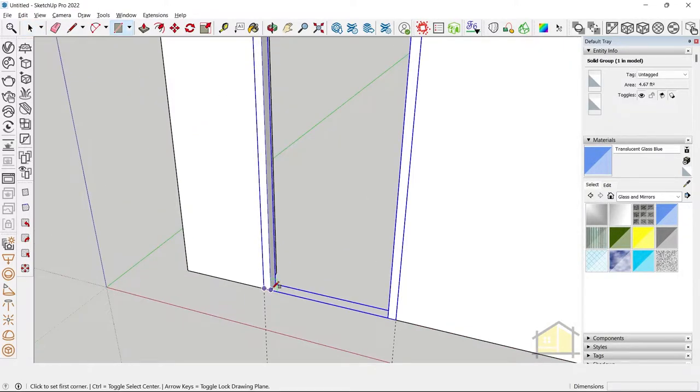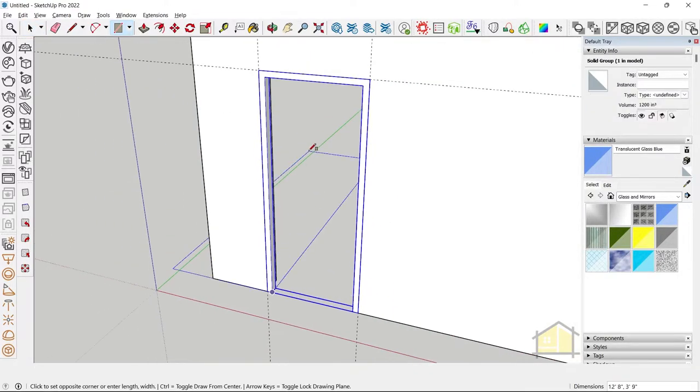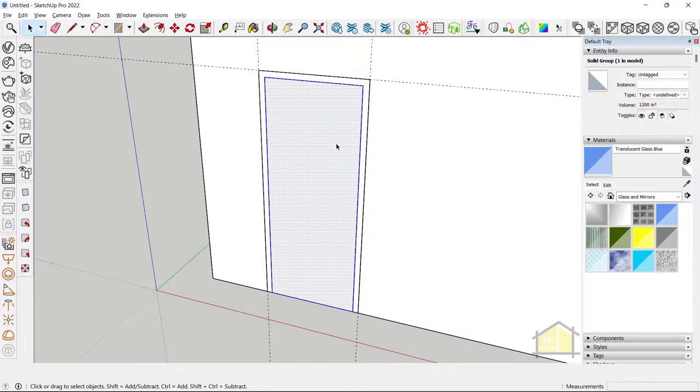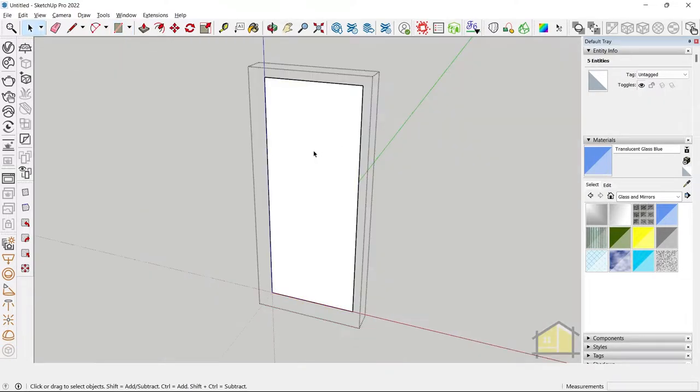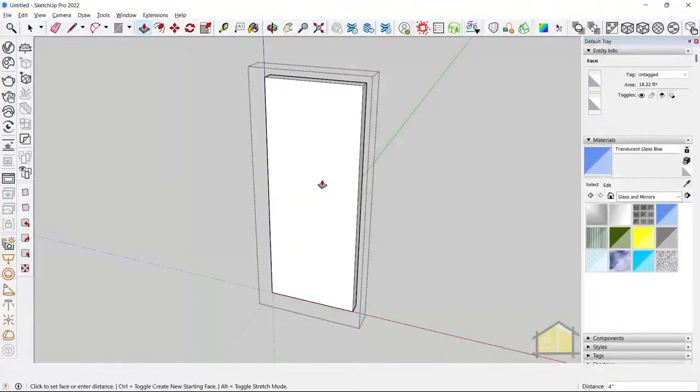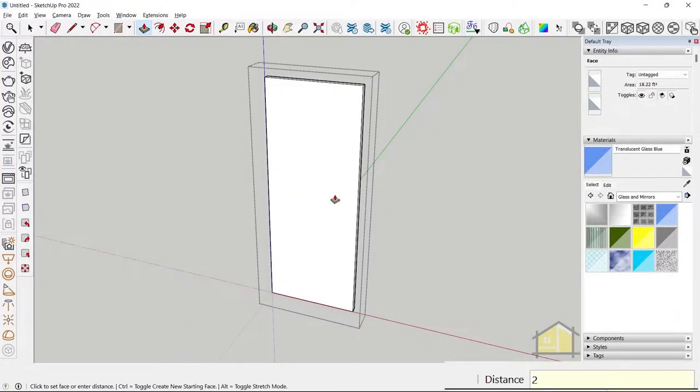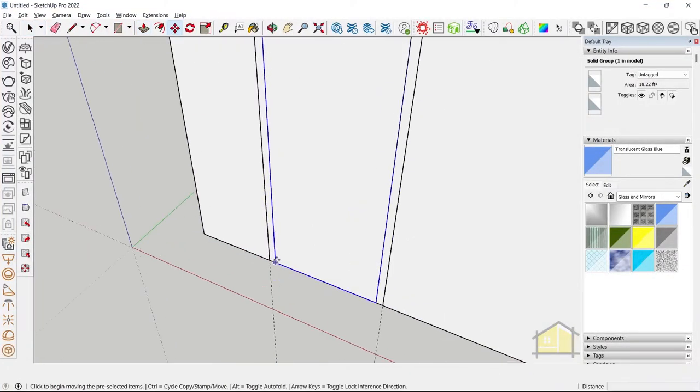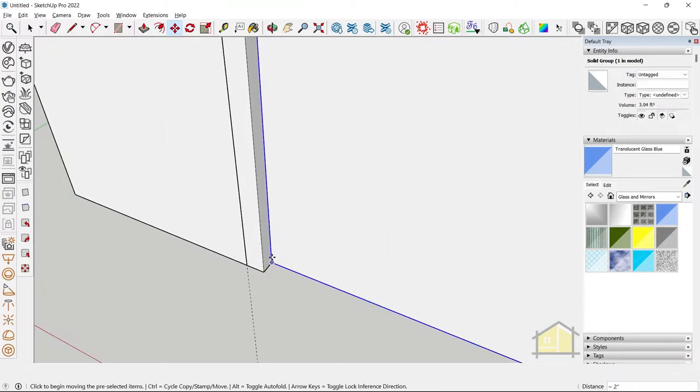Now let's create our shutter. So let's draw a rectangle again on top. Make this a group. Give a shutter thickness of about 2 inches, and move the group inside.